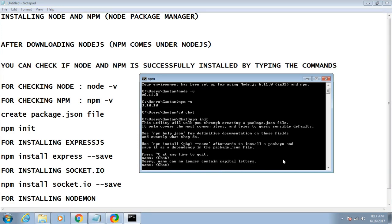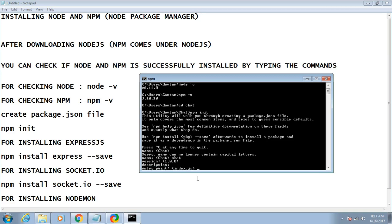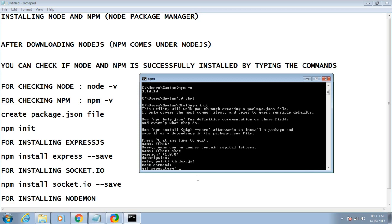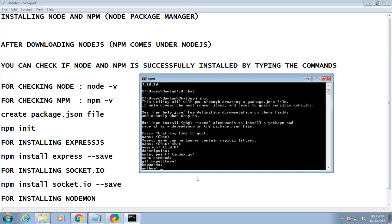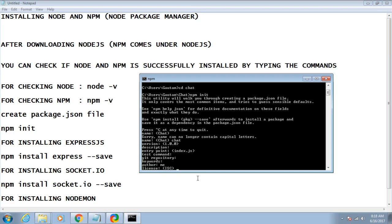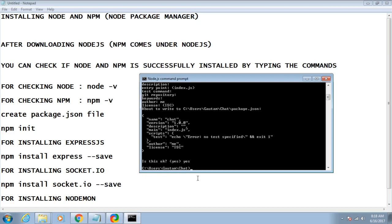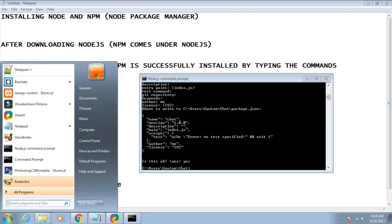The version defaults to 1.0.0, so just press Enter. I am not providing any description, so press Enter again. The entry point is index.js, meaning that file will be the entry point of the chat application. Continue pressing Enter through the test command, git repository, and keywords prompts. When it asks 'is this ok', type 'yes' and you are done. Your package.json file is now ready.